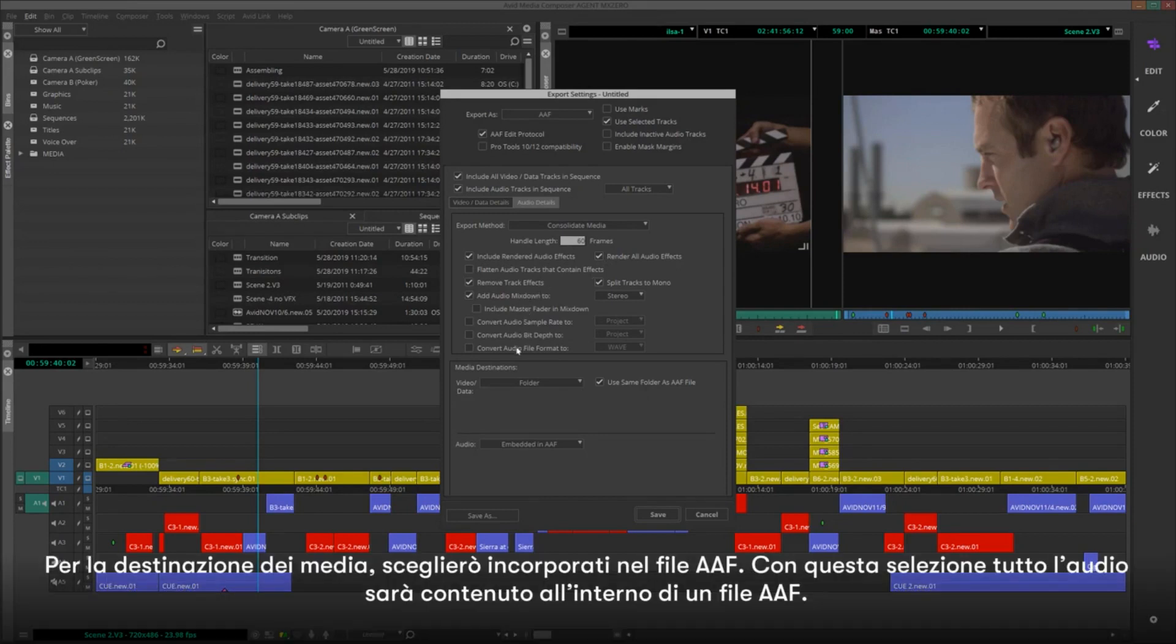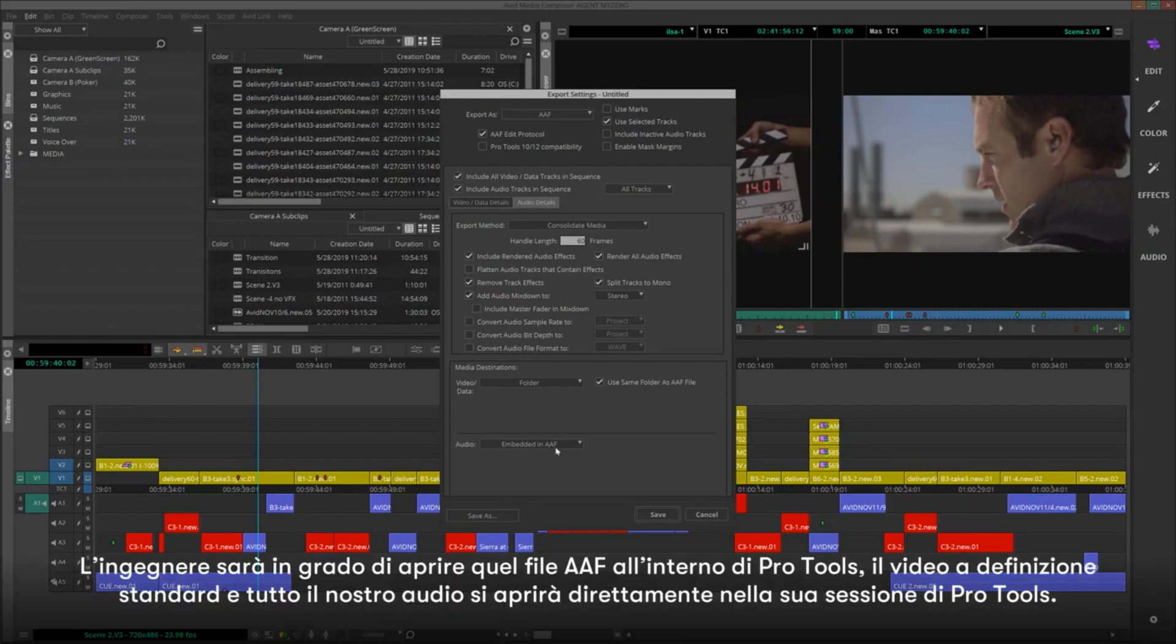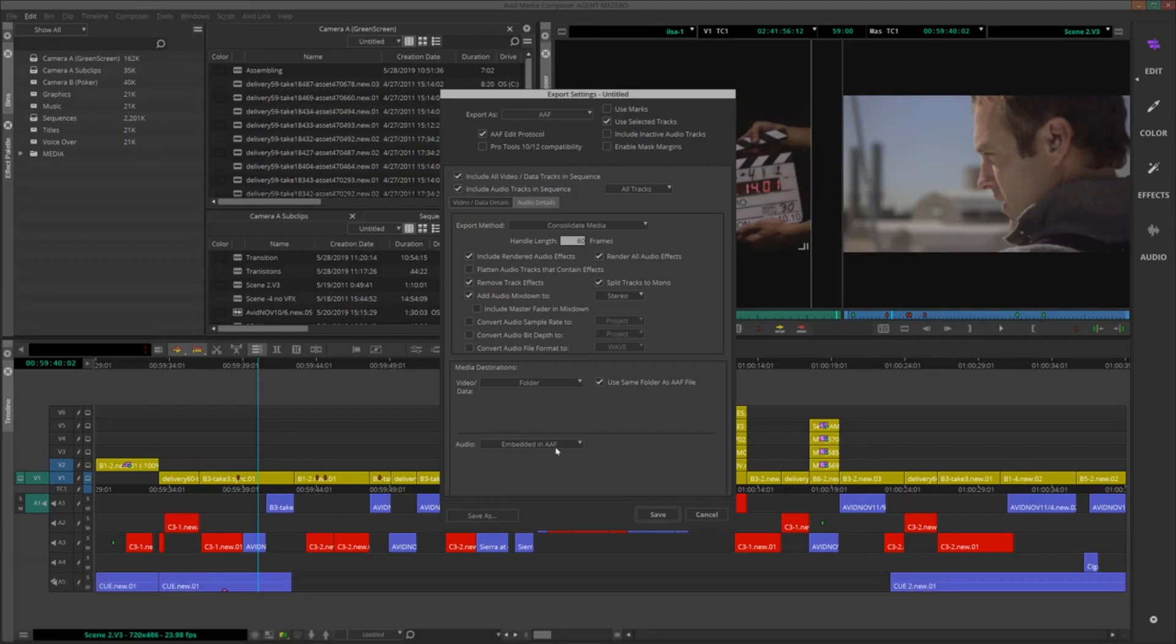For Media Destination, I'll choose Embedded in AAF File. With this selection, all audio will be contained inside one AAF file. The Pro Tools engineer will be able to open up that AAF file inside Pro Tools. The standard definition video and all of our audio will open up right in his or her Pro Tools session.